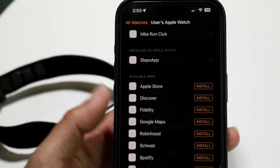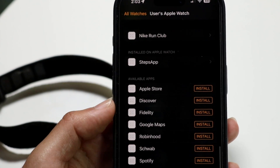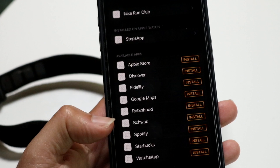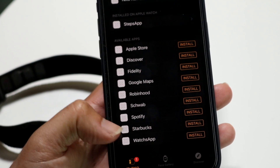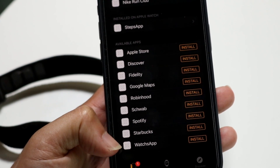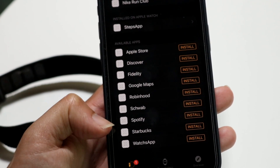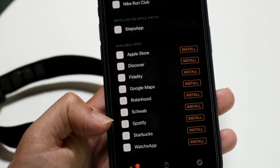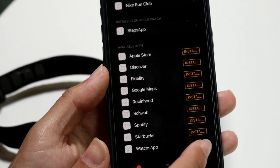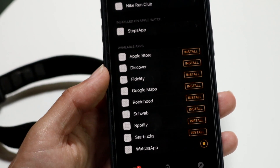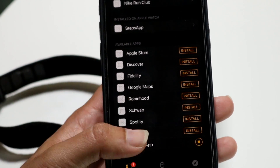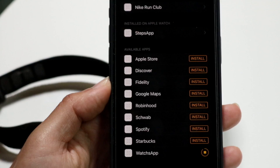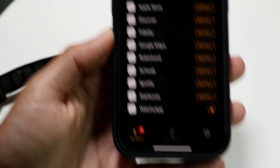Scroll down and you should be able to see all the watch apps that are available. You'll see Watch App Chat at the very bottom. Go ahead and install this application — it'll take a second or two to install on your Apple Watch.